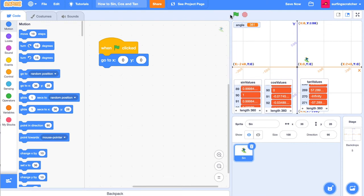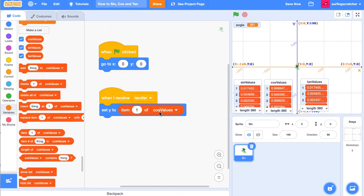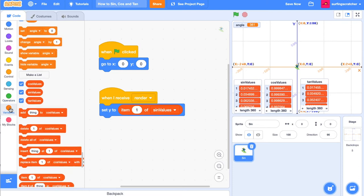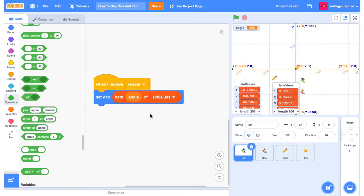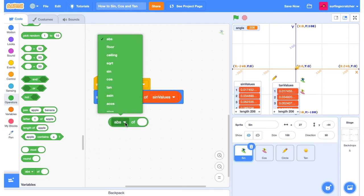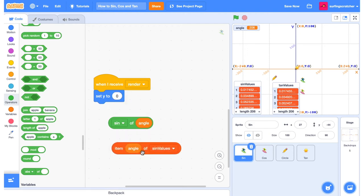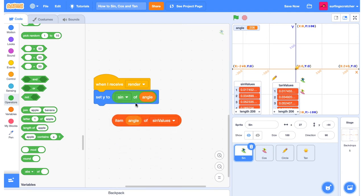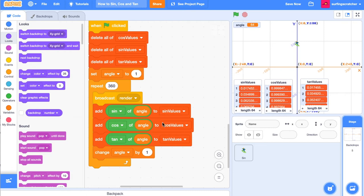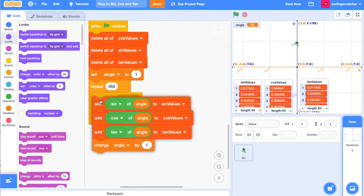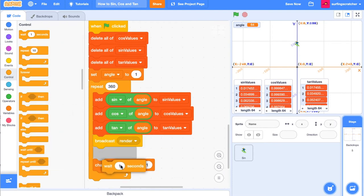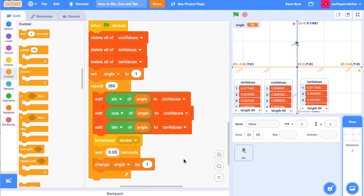When the green flag is clicked, I'm going to set our sine sprite to position 0, 0. Then drag out 'when you receive render' and set the y to the item of sine values for the current angle. Note from the future: you could use the sine function directly here instead of the sine values list — they do the exact same thing. I'm using the list version because we've already precomputed all those values. Back in the stage code, we need to broadcast 'render' after we've added items to the lists, and add a slight delay so our sprites have a chance to read the angle before we change it.